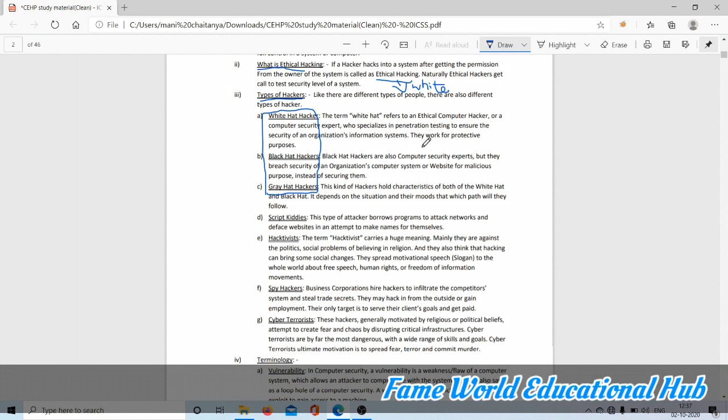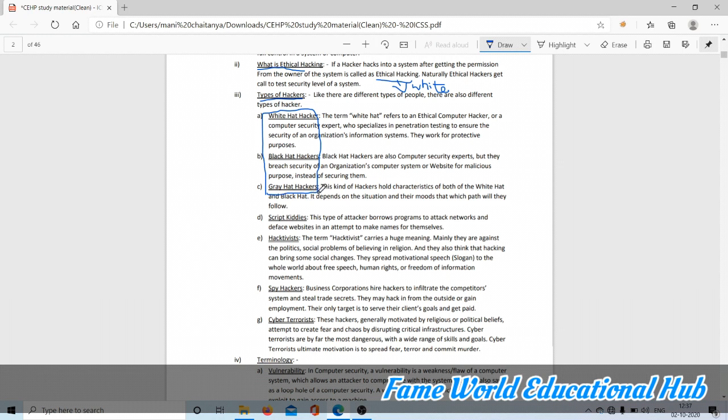Gray hat hacker: this kind of hacker holds the characteristics of both white hat and black hat. It depends on the situation and their mood, which path they will follow. They will do good like a white hat hacker, but when they get an opportunity to make money, they will also do it for malicious purposes. So it's called gray hat hacker.